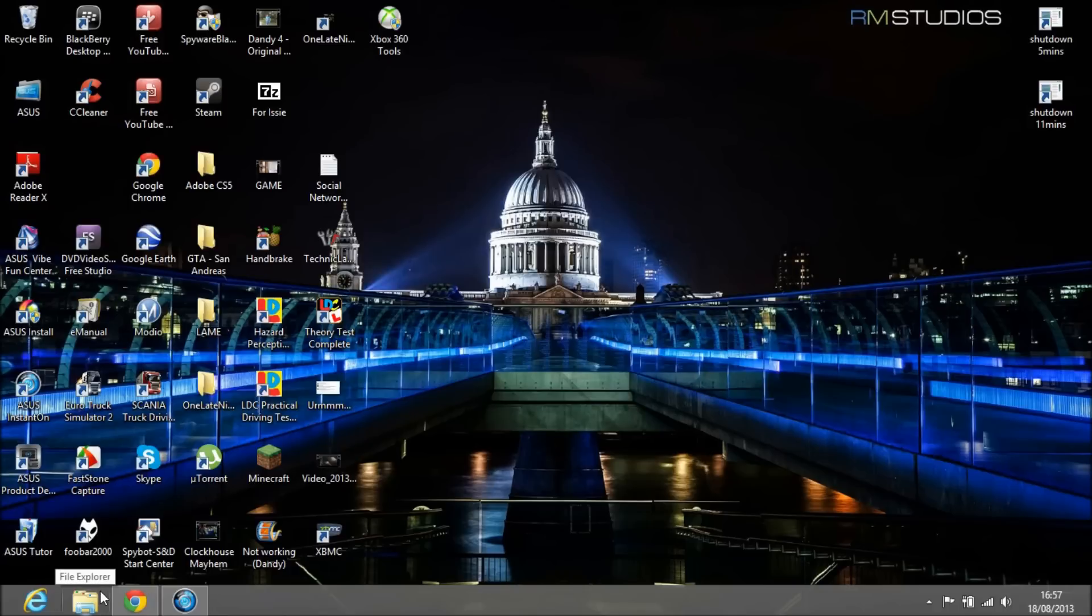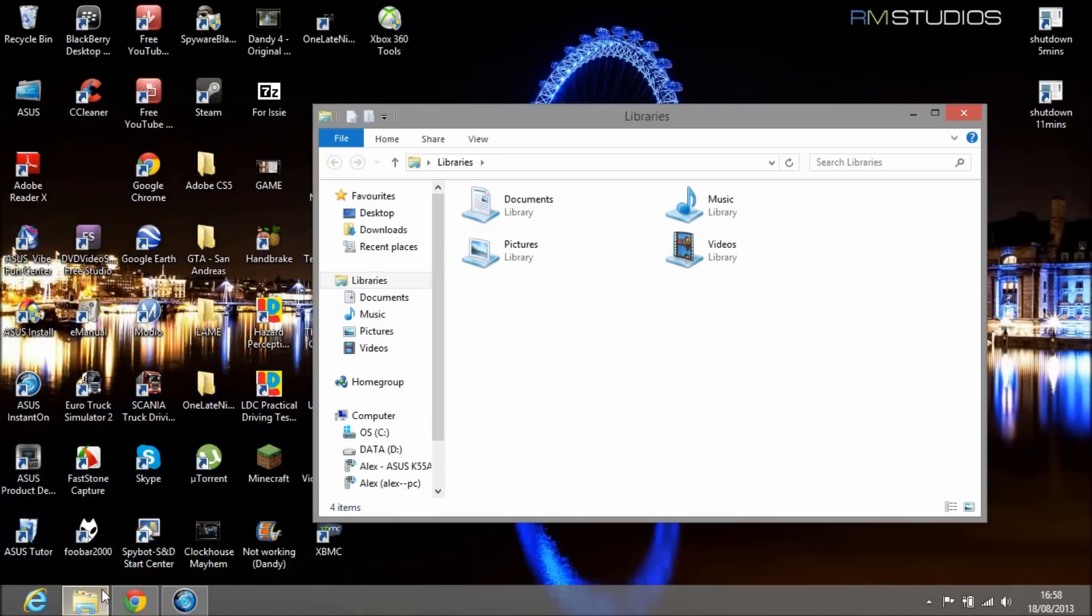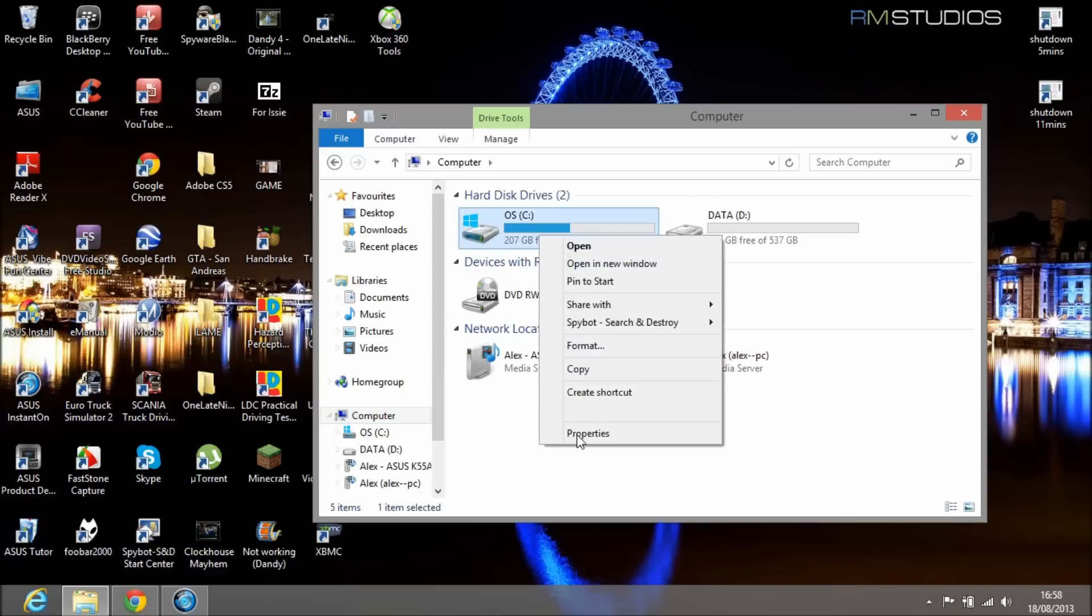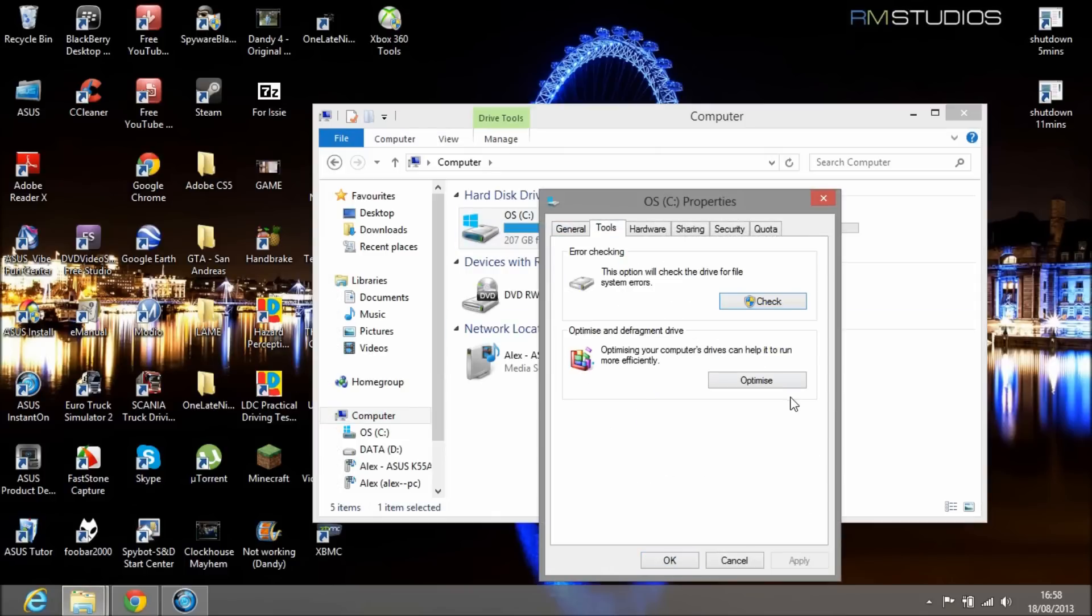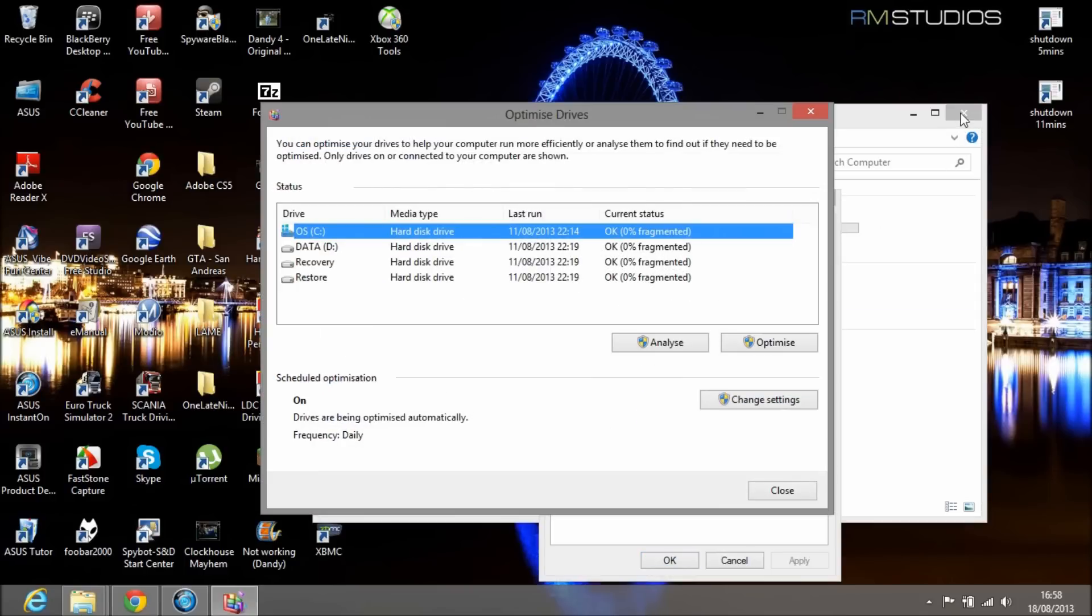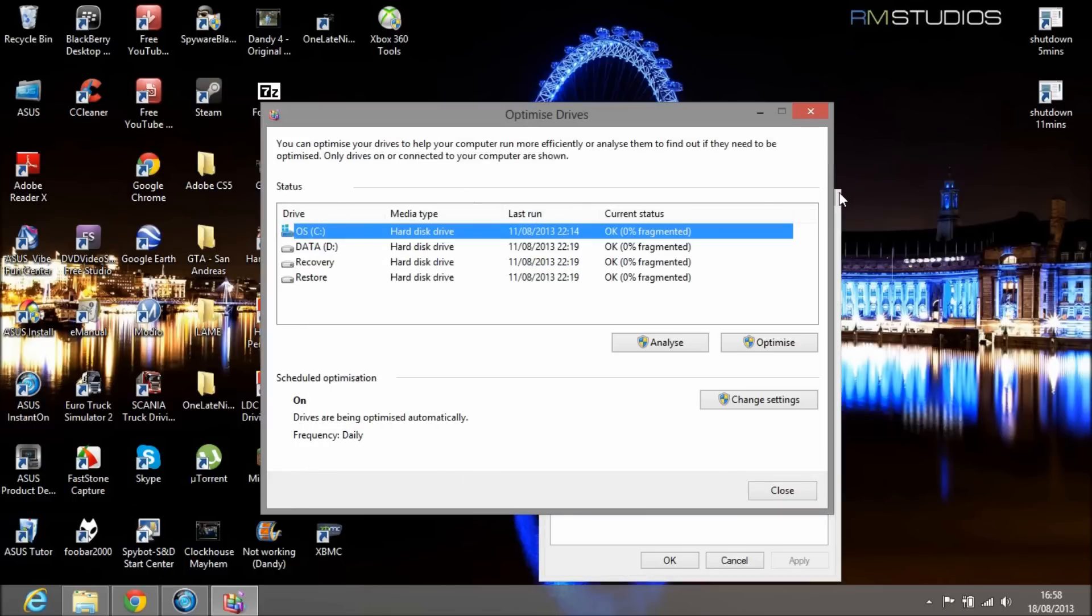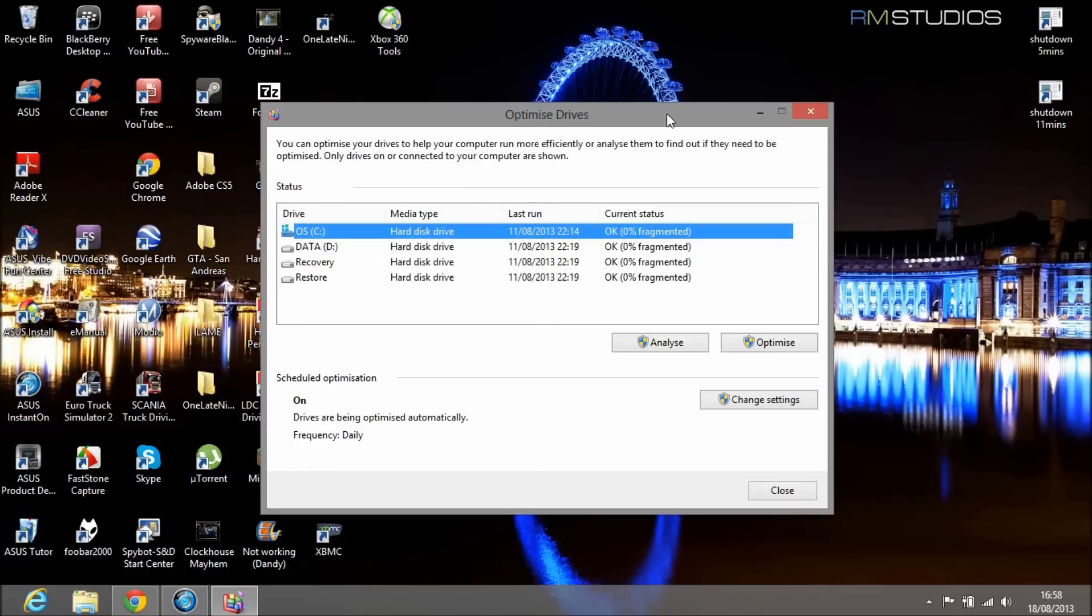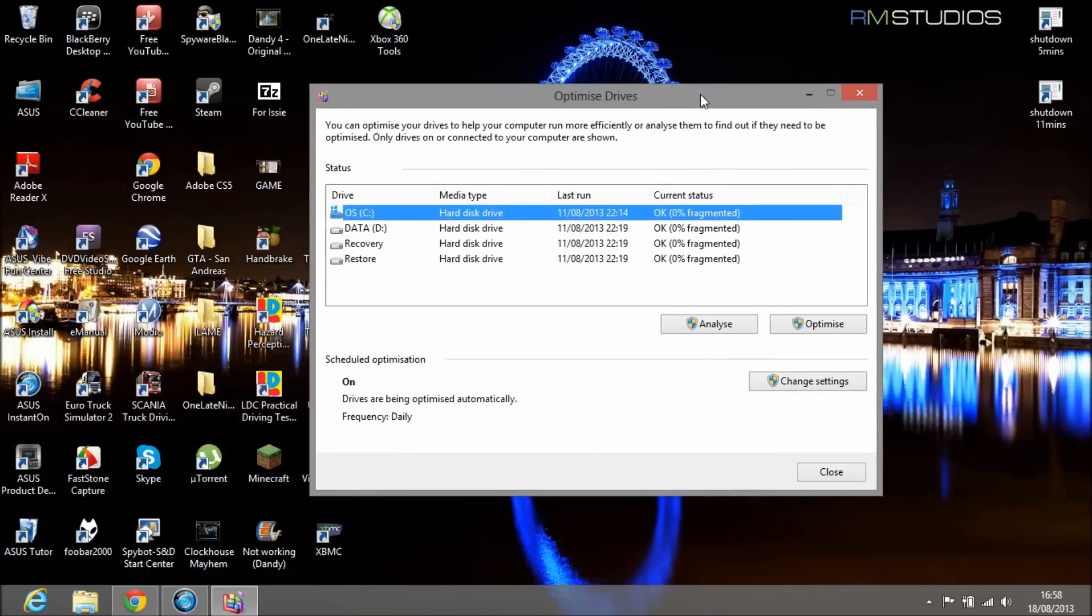I actually found it in the end. It's called Optimize Drive. To find it on Windows 8, you go to File Explorer, Computer, right-click, go to Properties, Tools, and Optimize. Here's the Windows 8 equivalent to Disk Defragmenter.